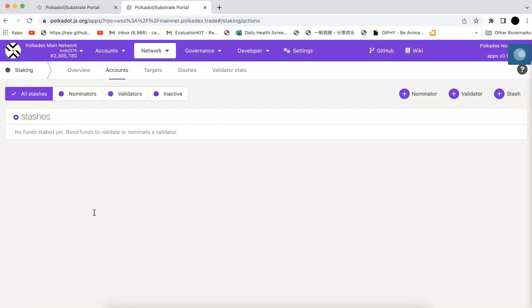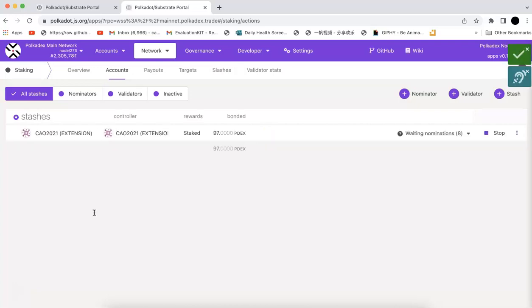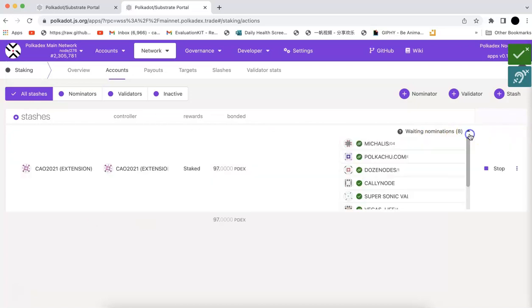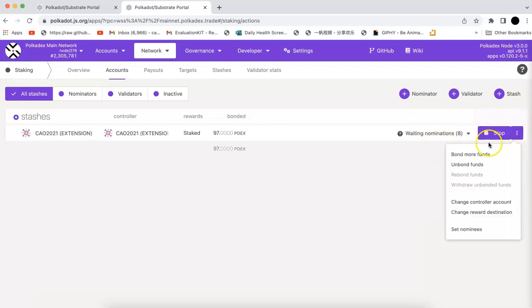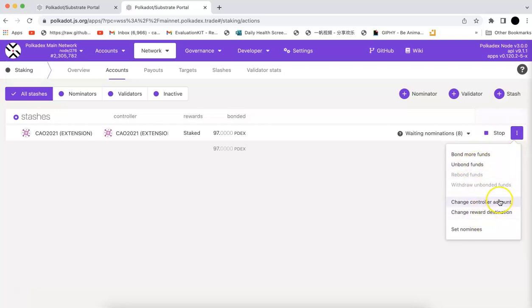I guess that's it, that's all you need to do. It's not that complicated, but I guess this can be improved in the future. Maybe you can just have one click and it will get staked. Now you can see that this is my nominator and you can stop, you can bond more, you can unbond, you can change the controller account or the reward destination.